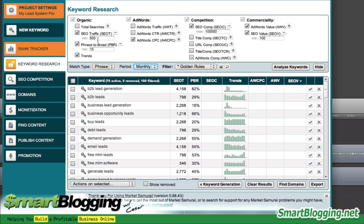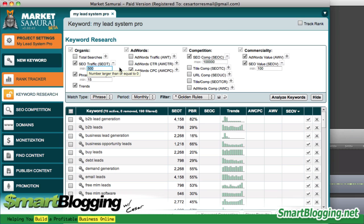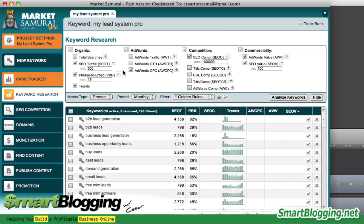At this minimum of 500, that means we will be acquiring about 500 visitors coming through our website, assuming we were in the number one position on the first page of Google. That's what this number basically represents — the minimum traffic we'd want to receive from whatever keyword it filters through.